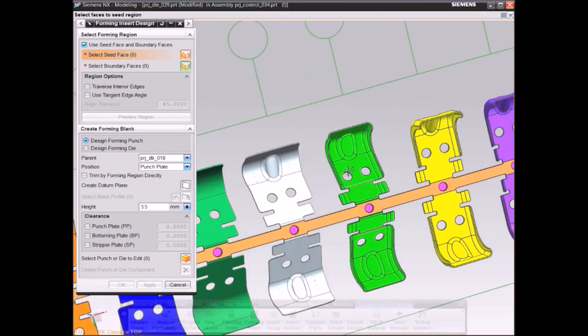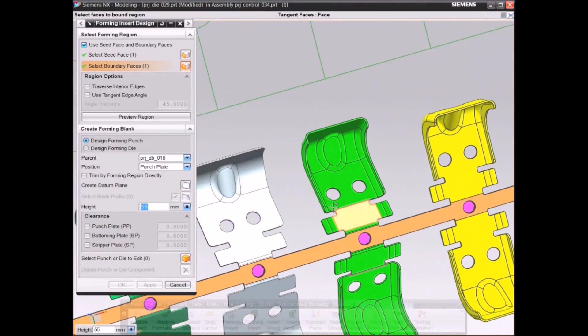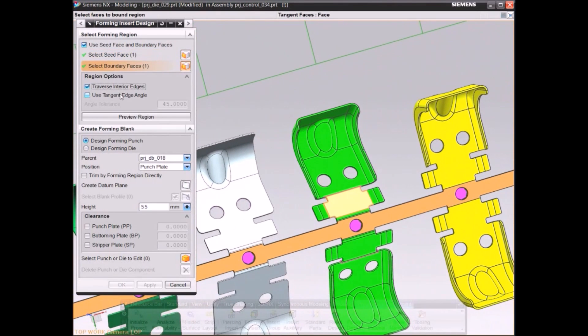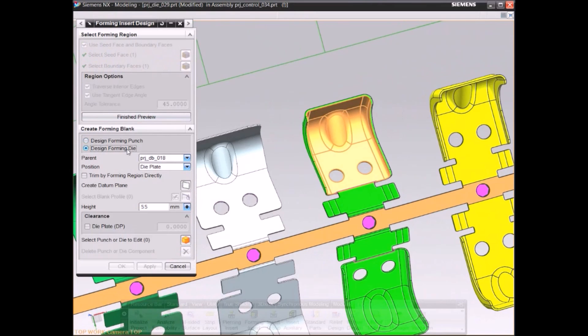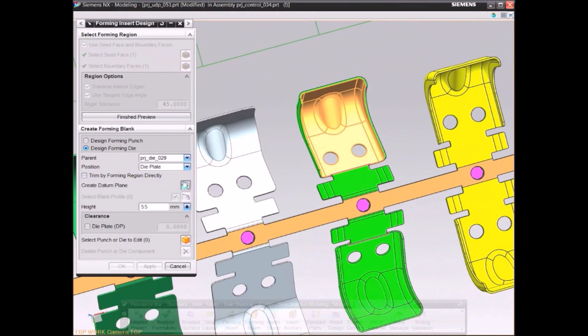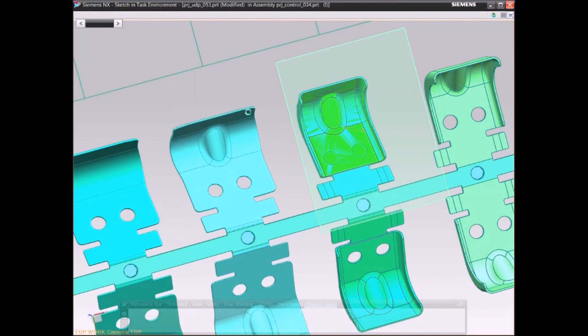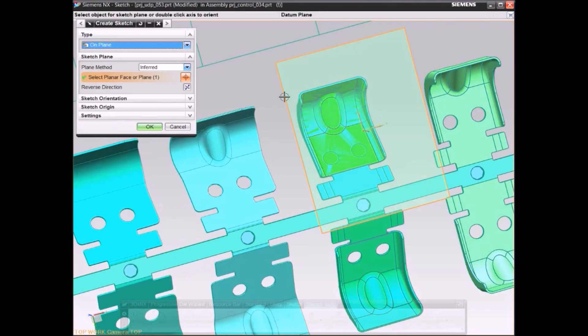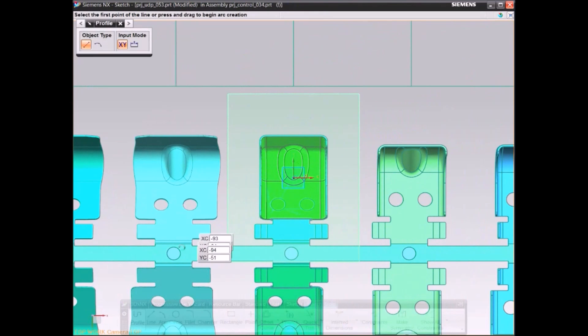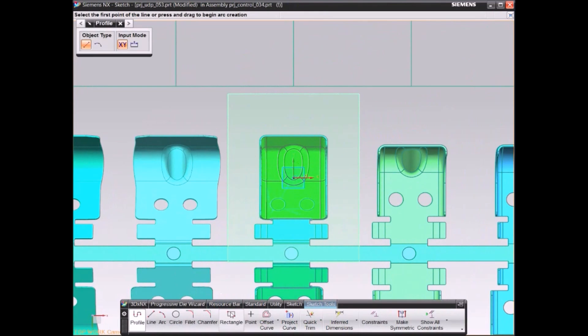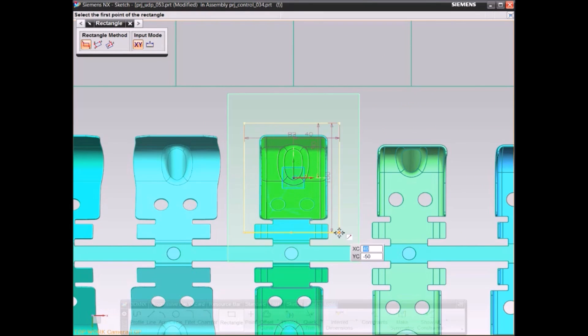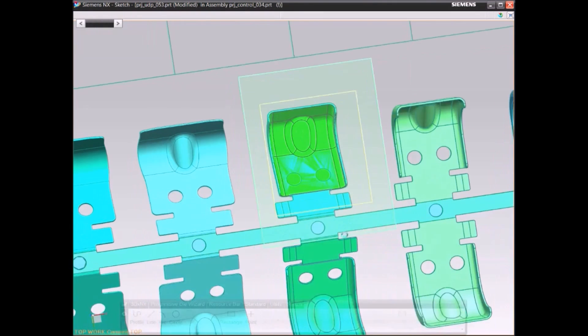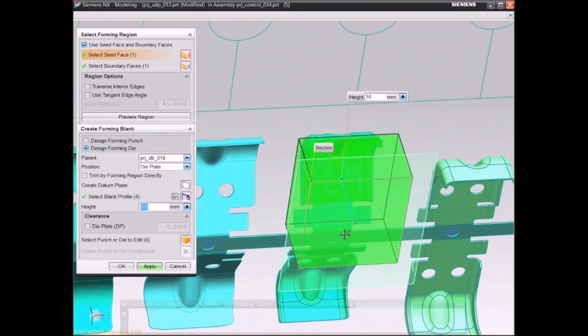Designing forming inserts with NX is fast and simple. Select the geometry for the punch and die faces, specify the punch profile, then let NX automatically complete the 3D solid insert.